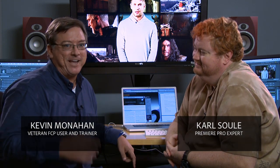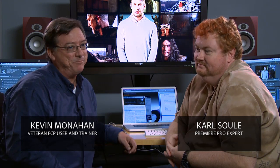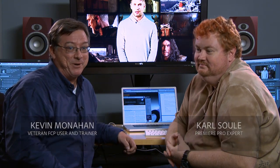Hi, I'm Carl Soule. I've been working with Premiere Pro for a number of years now. And I'm Kevin Monahan. I'm a longtime Final Cut Pro editor, and times have changed. I'm looking to make the switch to Premiere.